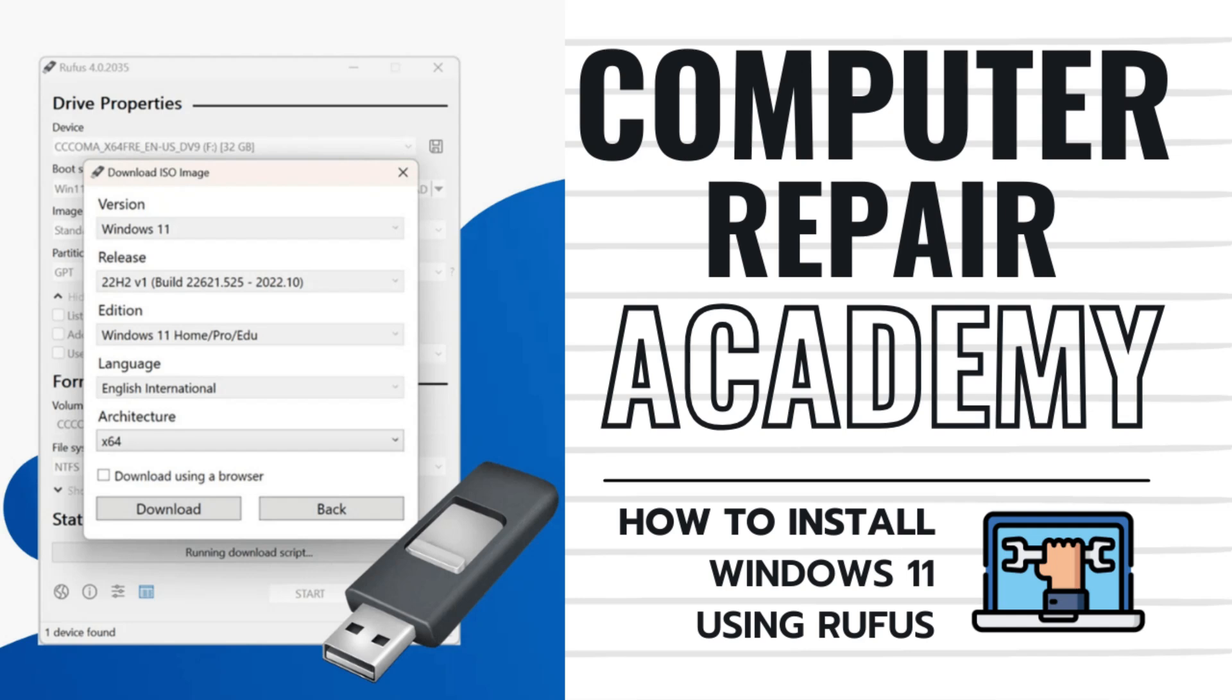Got a PC that still says it can't run Windows 11? No TPM, no secure boot, no problem. In this video, I'll walk you through another alternative method to install Windows 11 on unsupported hardware using Rufus, a powerful and free tool that bypasses the current Windows 11 hardware restrictions. So let's get to it.